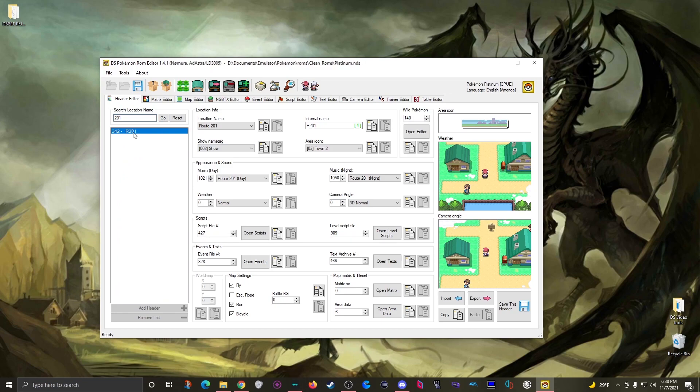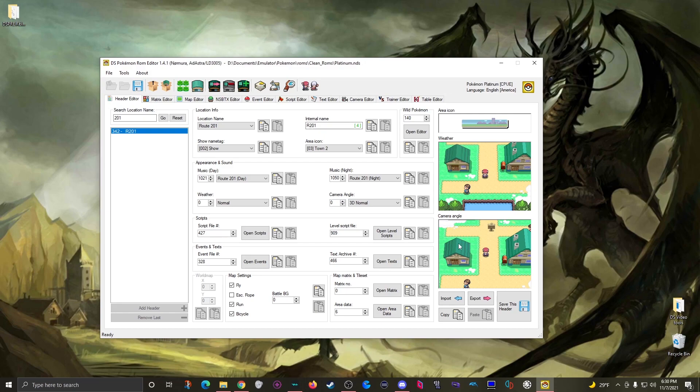It's already selected here so all the information that I need about route 201 is over here on the right. Although just to be clear, these previews here on the far right always show Twin Leaf Town no matter which headers you're looking at.